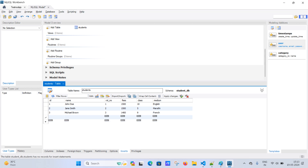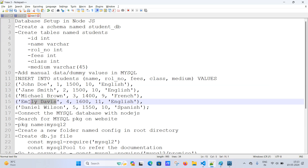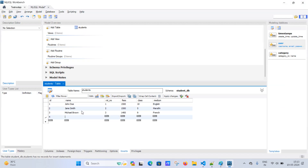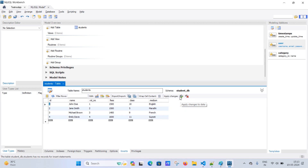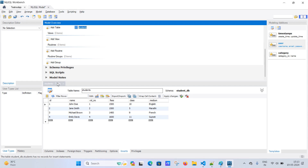Likewise, I'm inserting dummy data into the database. For the fourth entry, I'll add Gujarati as the medium. Then I'll click 'Apply Changes'. Once the data is created, I'll click save on the student table and apply changes. Double-clicking the student table confirms the data is now present.